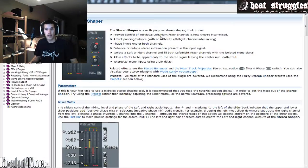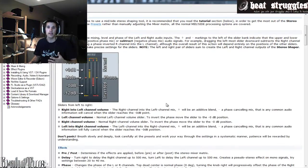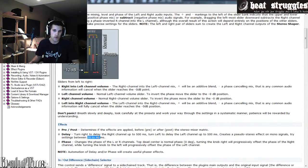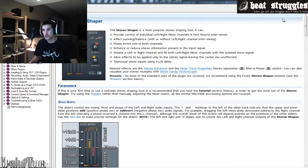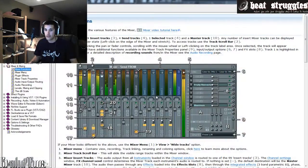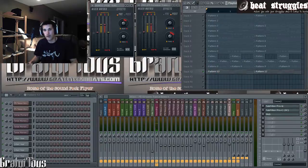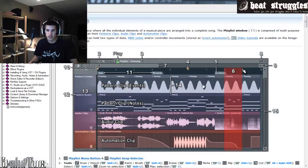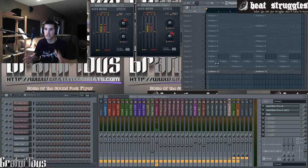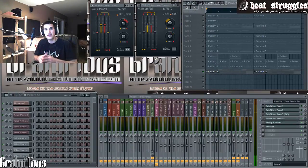If you hit F1 on any FL Studio plugin, they have a help menu. They recommend 20 to 40 milliseconds to get that wideness sound. For example, if you're on your mixer and hit F1, there's the mixer help; click on the playlist and F1 explains the playlist. This is only for Image Line plugins, not third-party plugins.